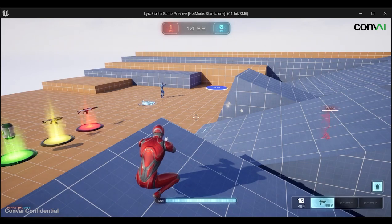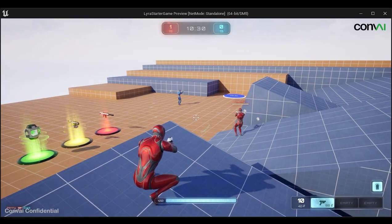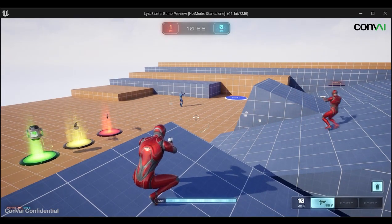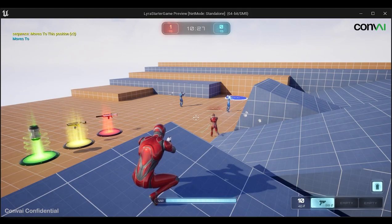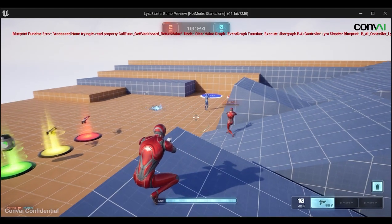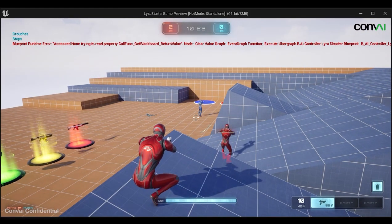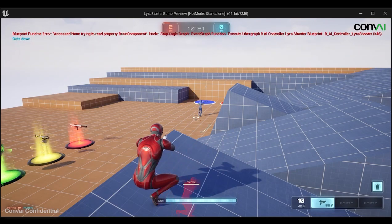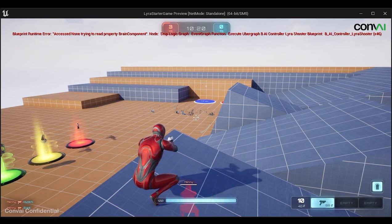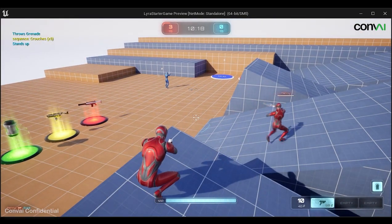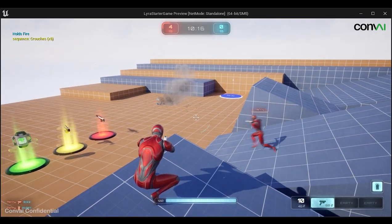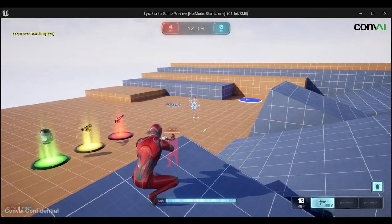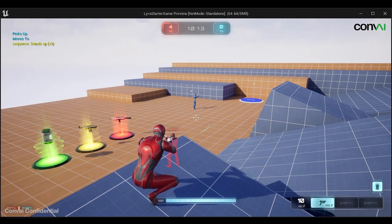Go to this position. Nice skill. Throw a grenade at the enemy. Nice skills. Now hold your fire.